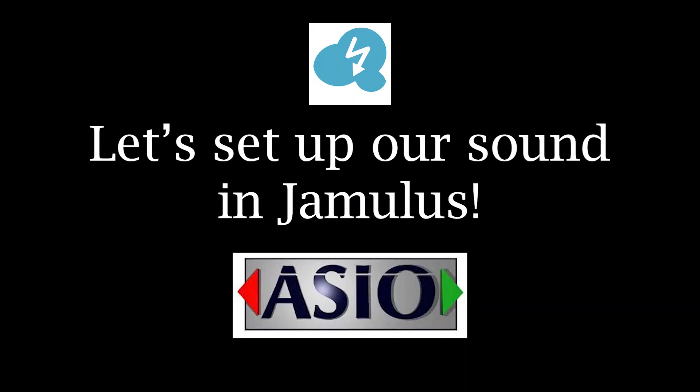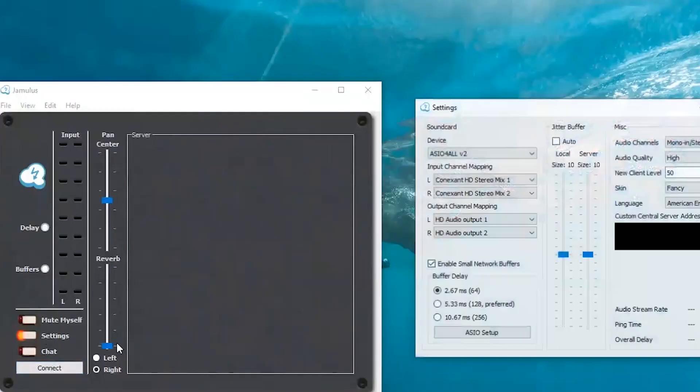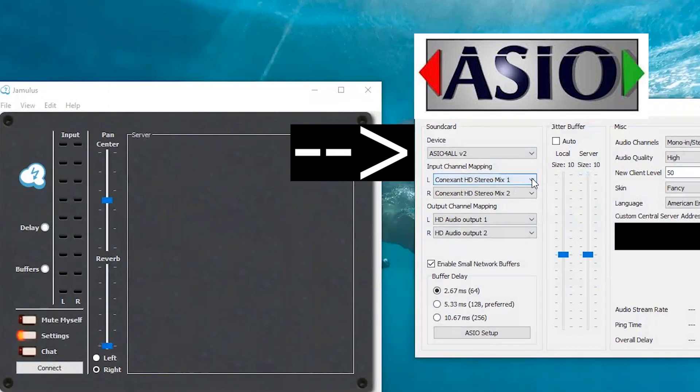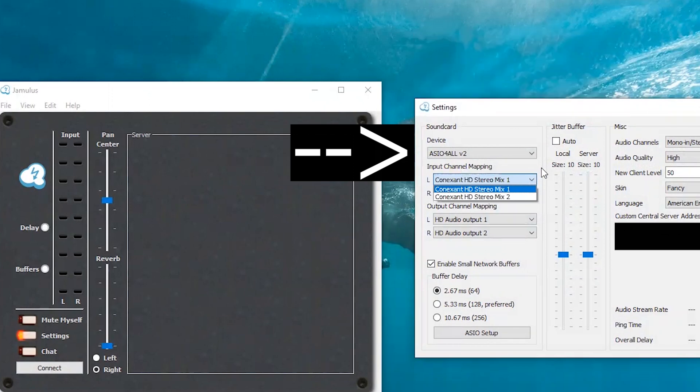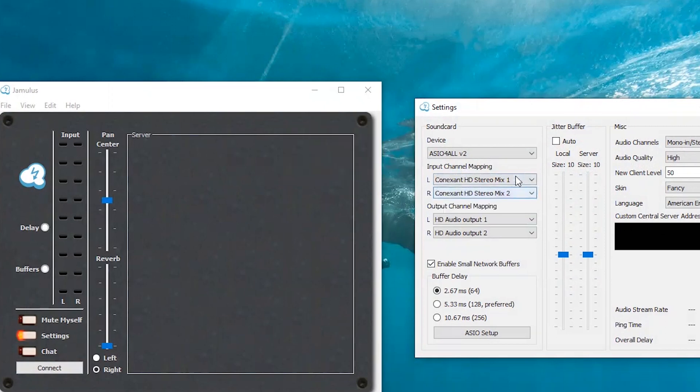Here is how to set up the ASIO input. Open up Jamulus settings. If you have installed this driver, it should be listed in the top left device box. Select it as your device. If this is blank, this means you will need to install the driver.